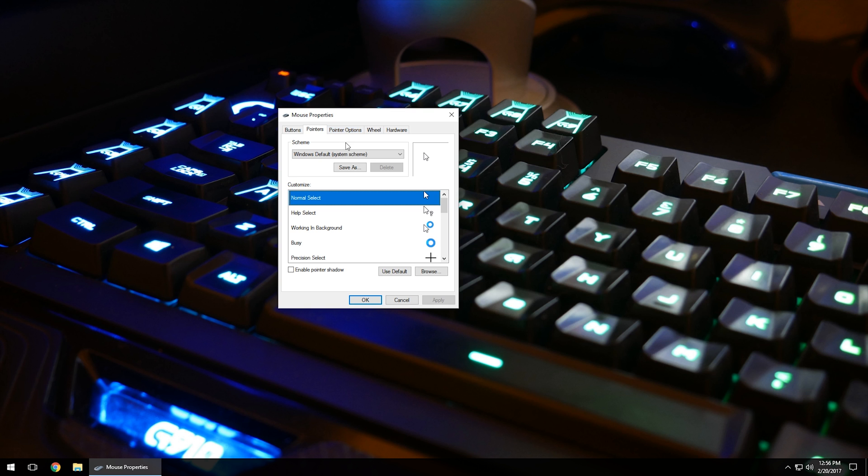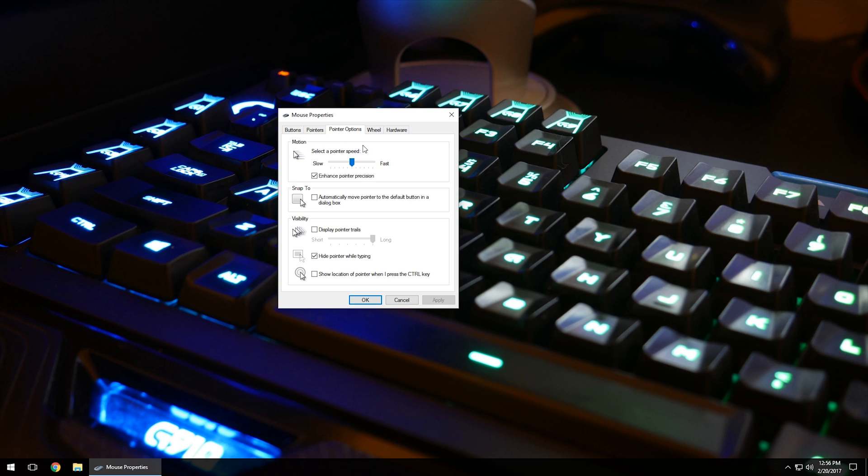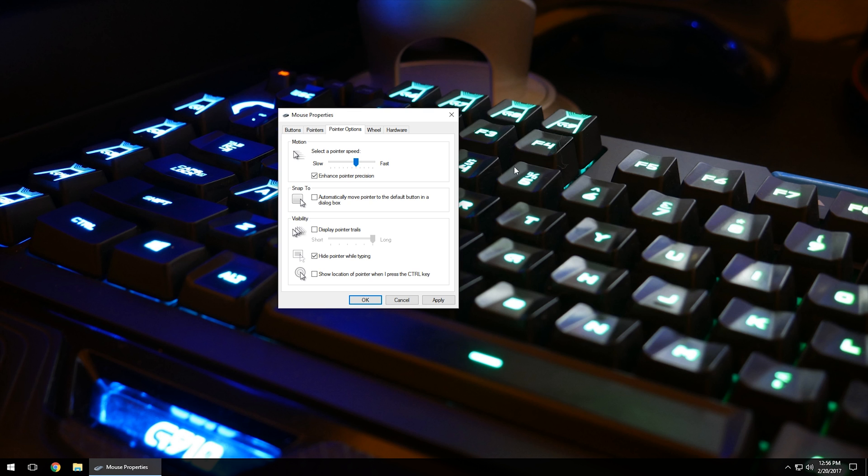Moving on to Pointer Options, you can select a speed. If your mouse is a little slow and you want to speed it up, you can drag this bar left or right to slow down or speed it up. Snap To automatically moves the pointer to the default button in a dialog box. If you want to snap to a close or minimize button once you get close, it will automatically snap. It's default unchecked because it can create a headache with functionality.